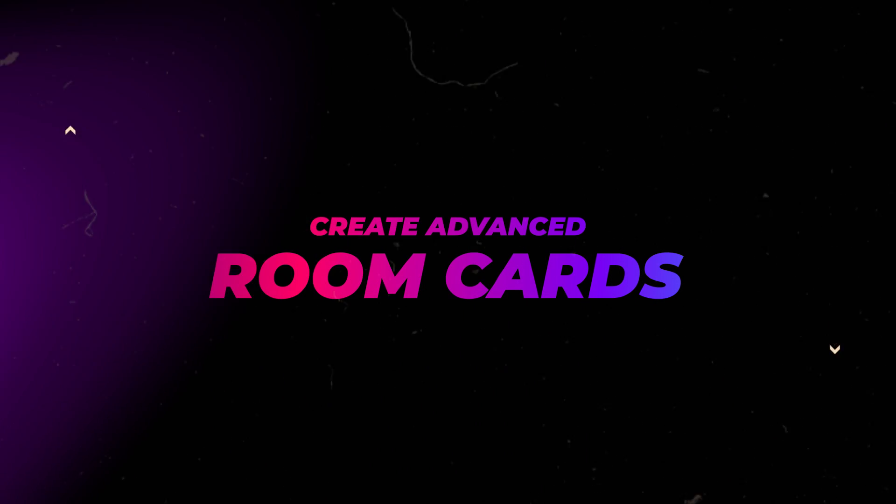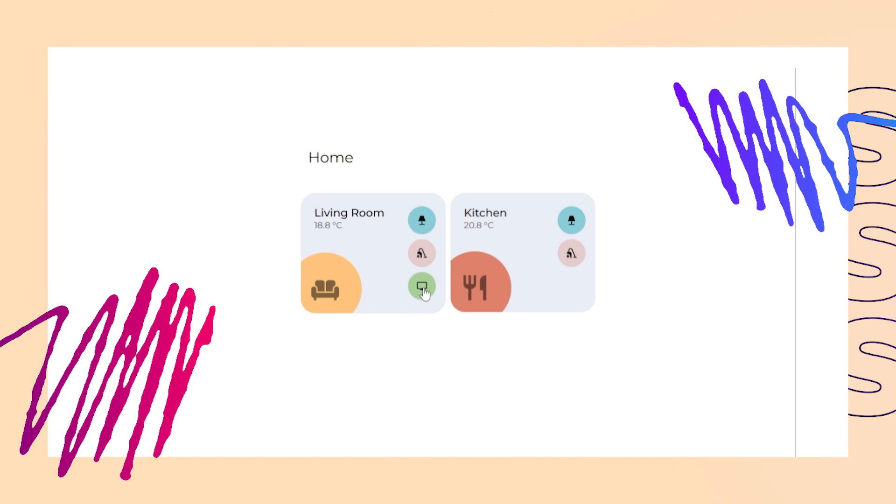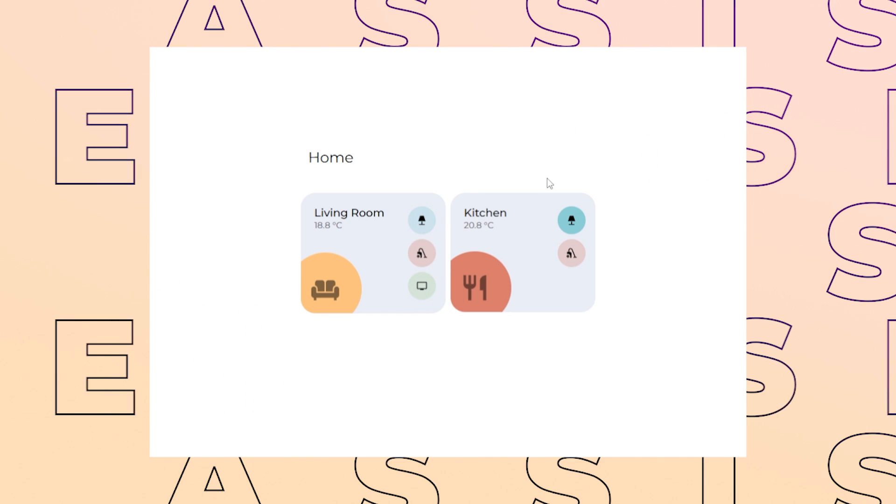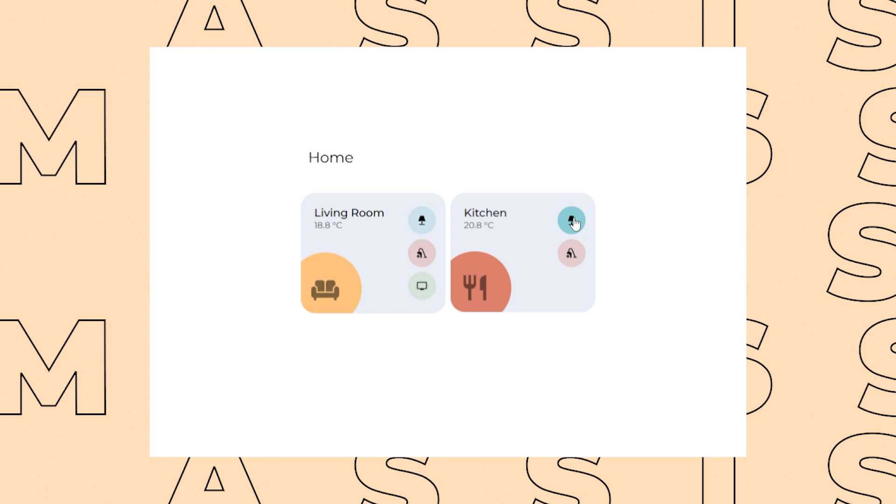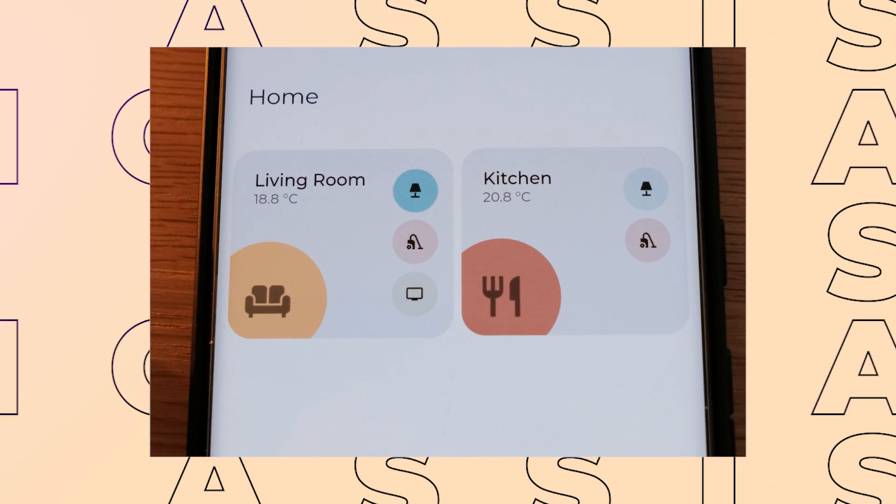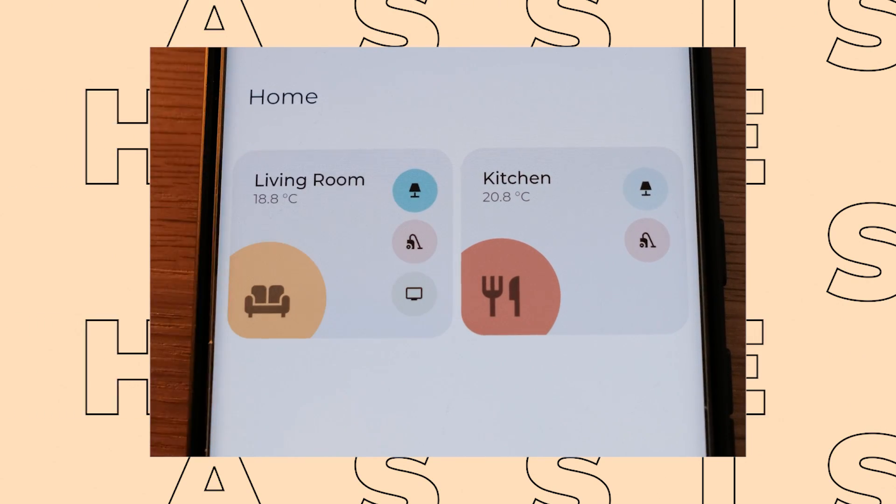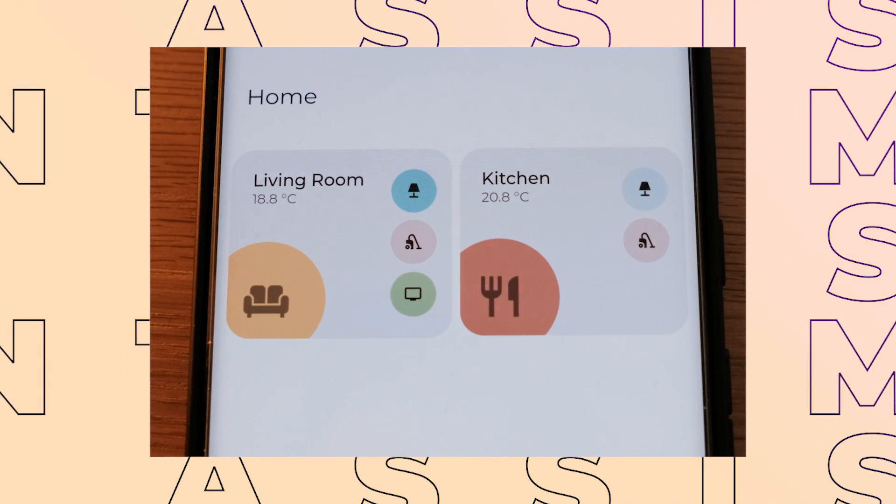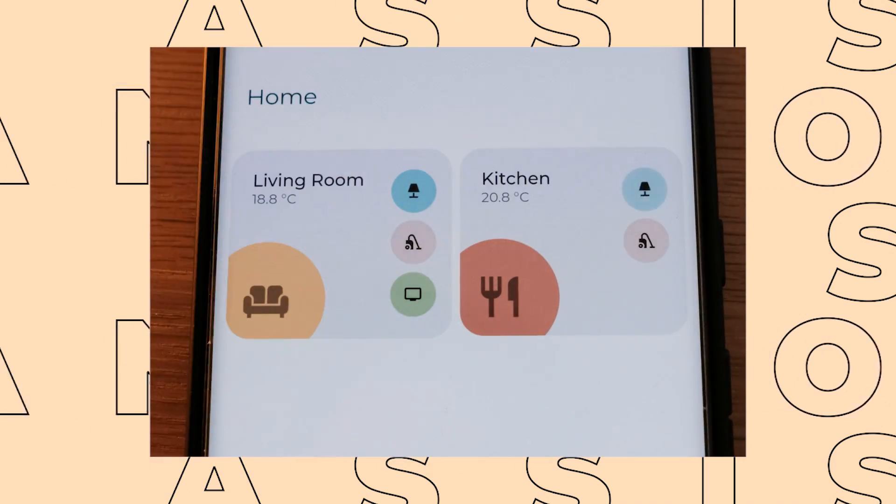In this video, I'll show you how to create advanced room cards in Home Assistant. These are similar to Minimalistic. I've showed room cards before, but this card is really handy if you want to have control of devices without navigating to a subpage.